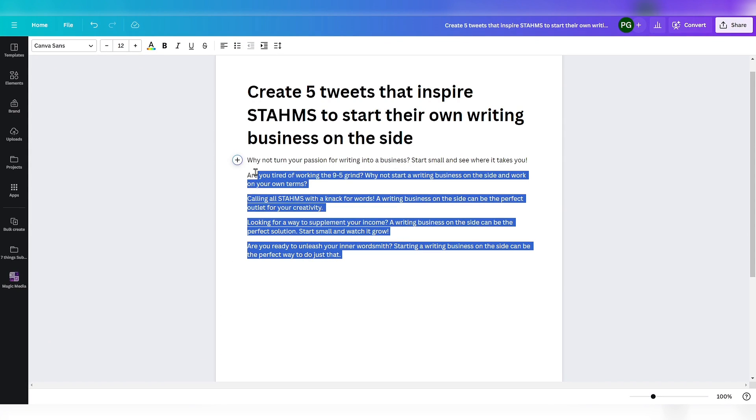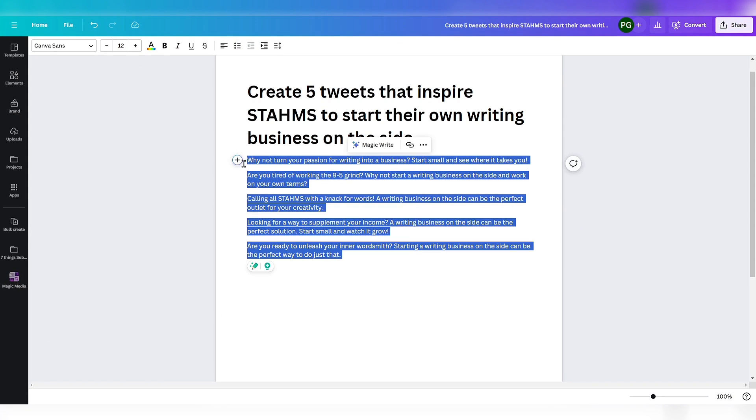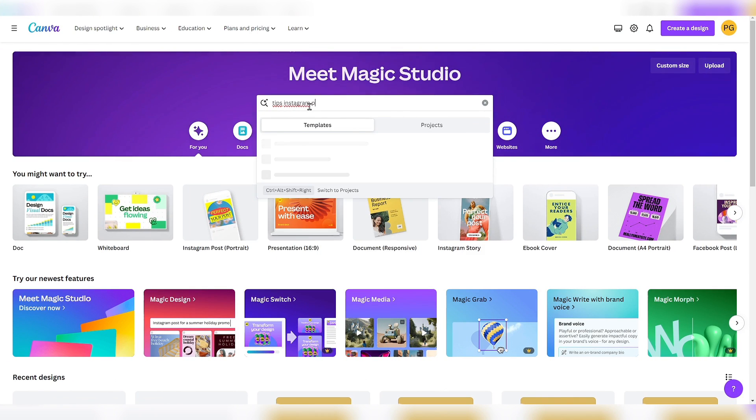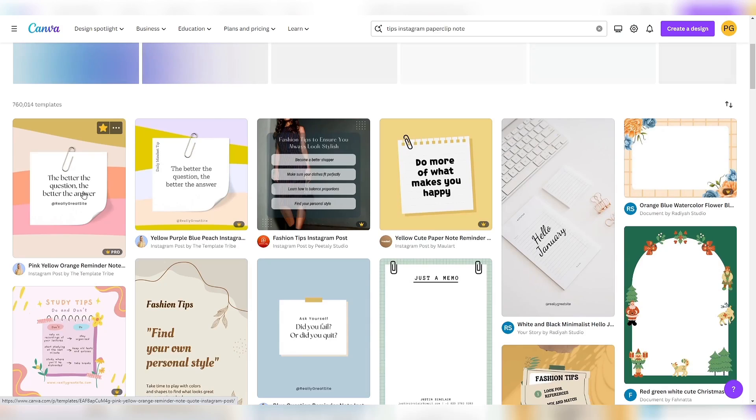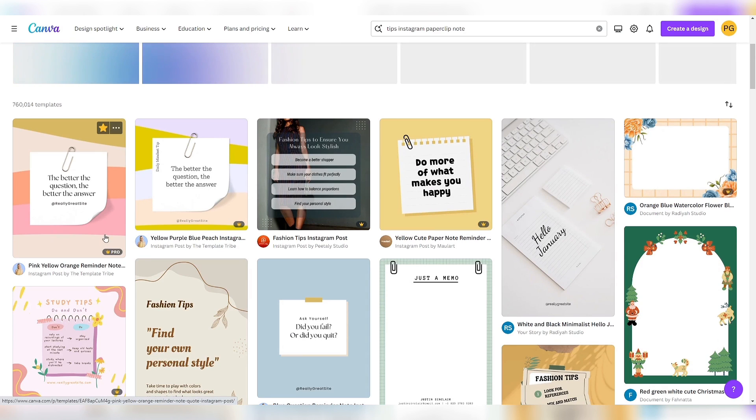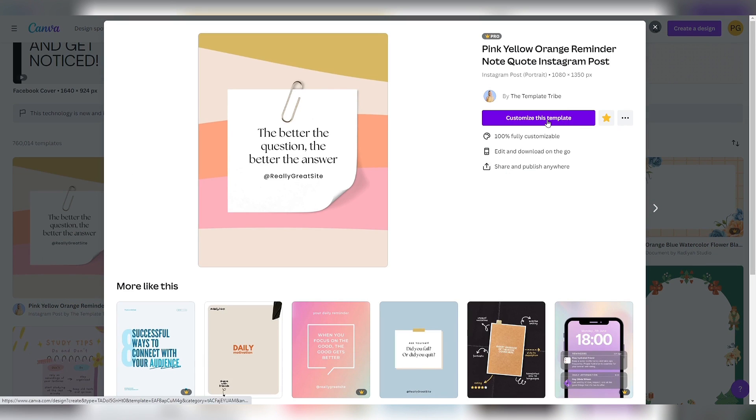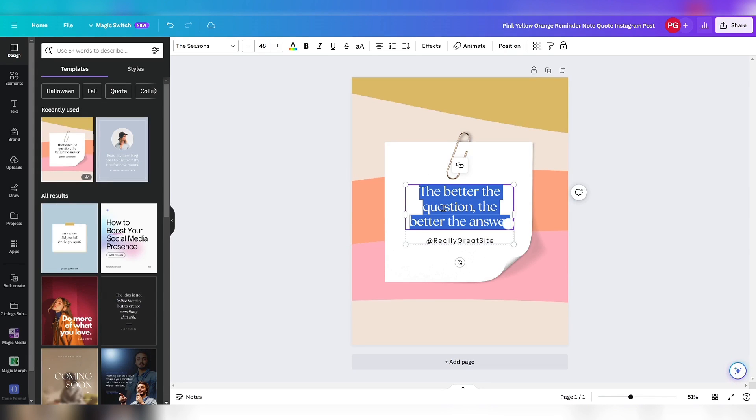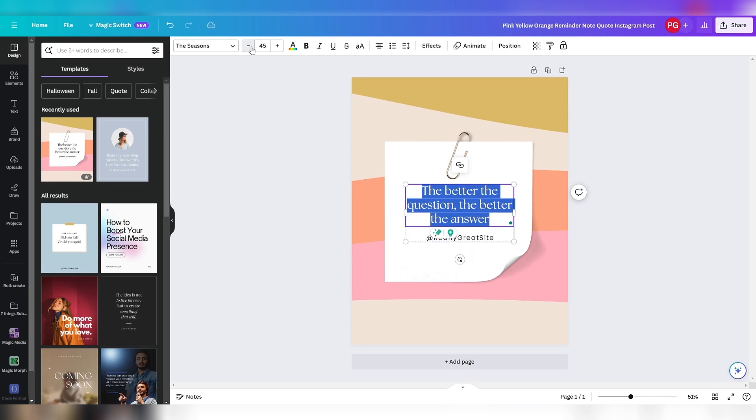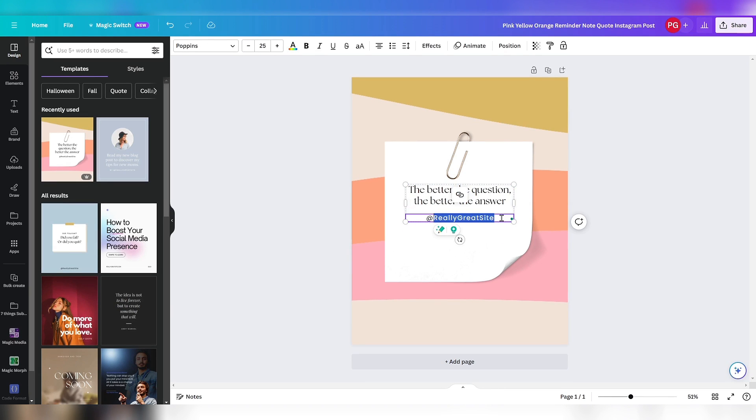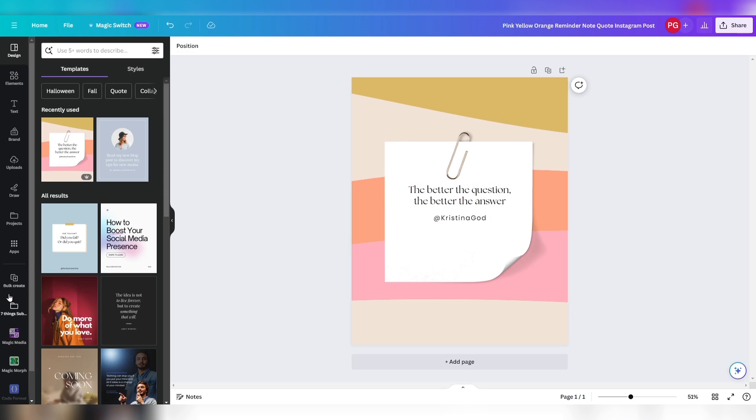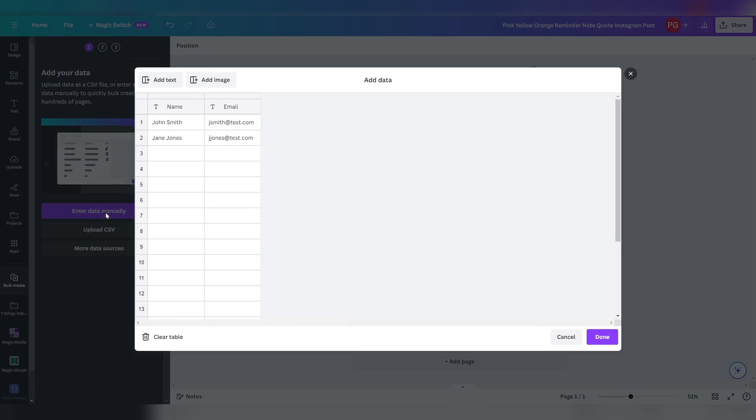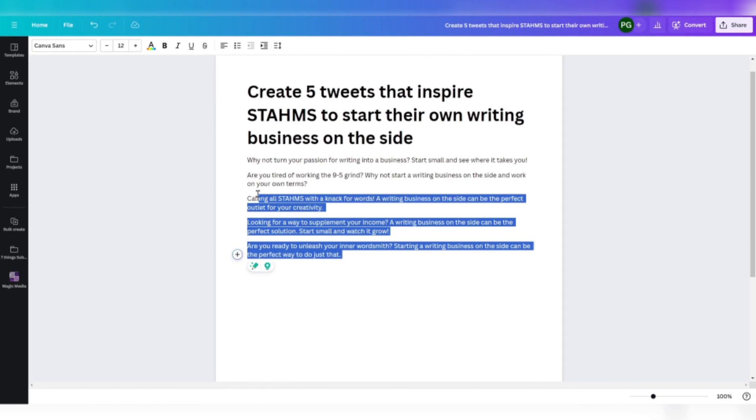We're going to copy the five tips and search for tips Instagram. I'll pick the first pink, yellow, orange template and open it. Now I select the text, change the font size, and put my social media handle on it. I'm going to click on bulk create and enter the data manually, and clear the table.